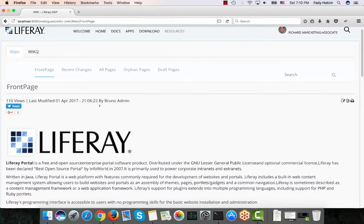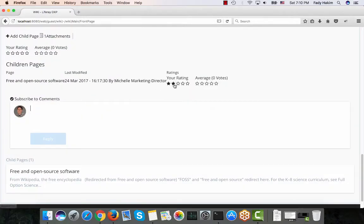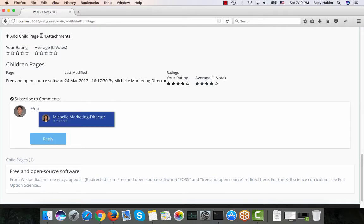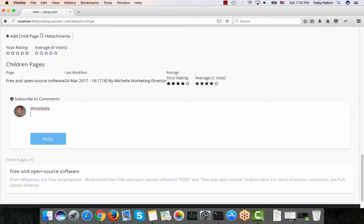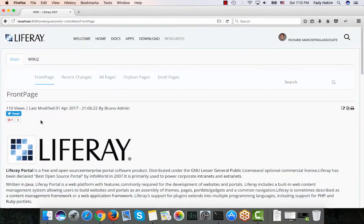Going back to my page, another option added is comments — users can rate the wiki and add comments. I can tag someone and add a comment. Comments support basic formatting: highlight text and press Ctrl+B for bold or Ctrl+U for underline. This is all very flexible. Of course you can also edit the look and feel, define permissions for who can view which wiki, who can edit it, and who can add comments — all of this is configurable.